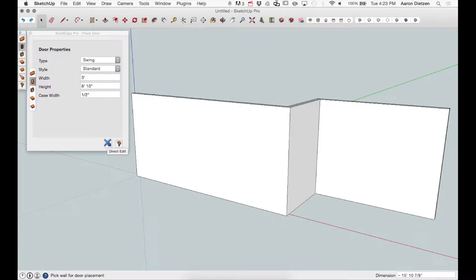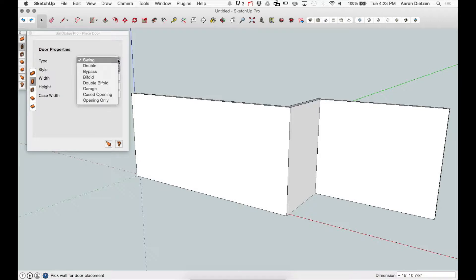To place a door, I'm going to start by choosing doors from either the UI or the toolbar and set my properties.